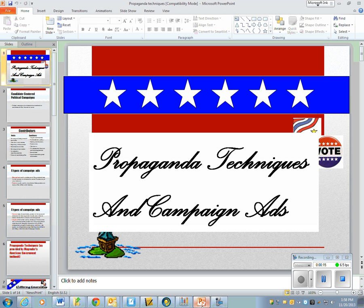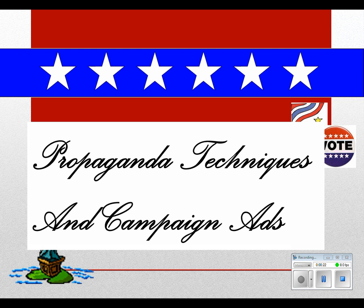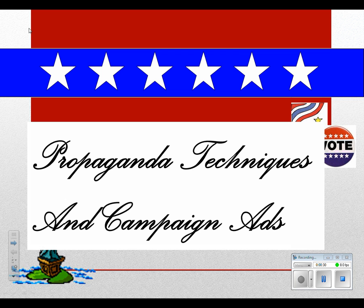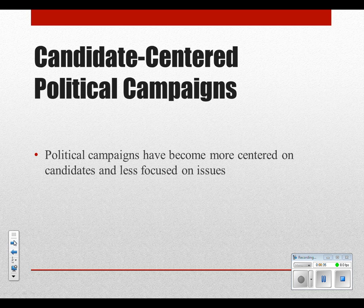Good evening and welcome to the CUNE Academy for this installment of AP Government where we're going to talk campaign ads and propaganda techniques. What you heard there was one of the most famous, if not the most famous, political ad in history called the Daisy Girl ad. It's going to be one of your note cards for chapter 14, and you're going to do something with that in class with the exercises today.